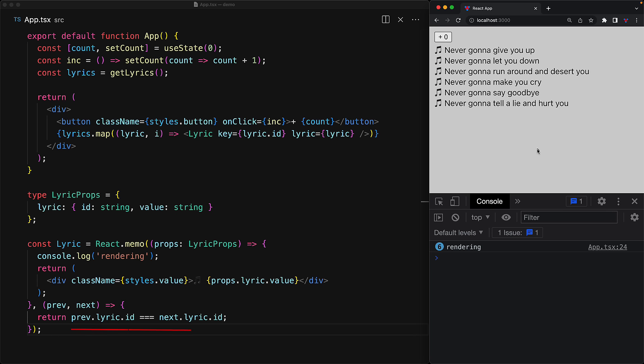Fortunately for us, our lyric object comes with a simple ID we can use for this particular check. And with this simple function in place, as we increment the counter, you can see that our lyric components no longer re-render.